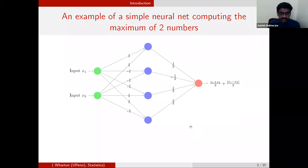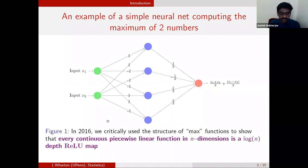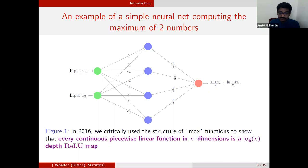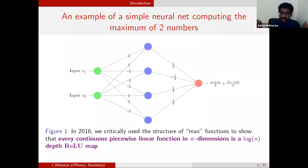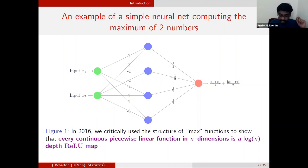This kind of neural network which computes the max of two numbers is theoretically very important. In 2016 when we first started proving such theorems, we used this max function construction heavily to show structure theorems — for example, that every continuous piecewise linear function is a neural network of depth log n. My convention is that depth is the distance from the input to the output, so the network on screen is depth two, since you cover two edges going from the green input to the red output.